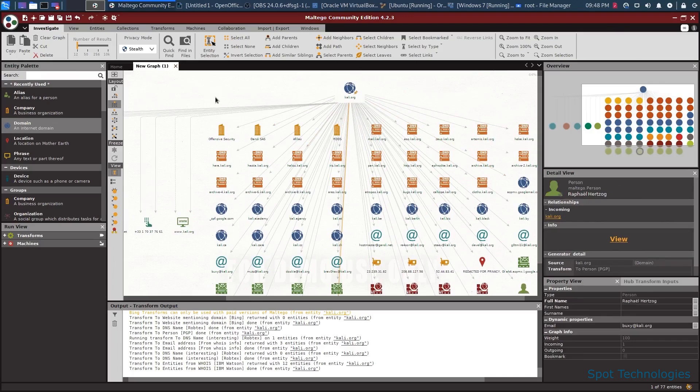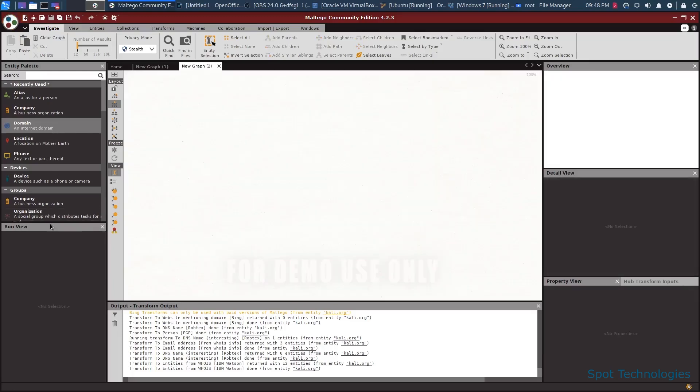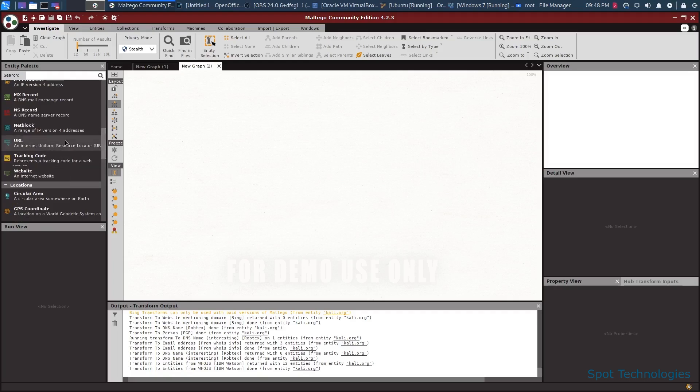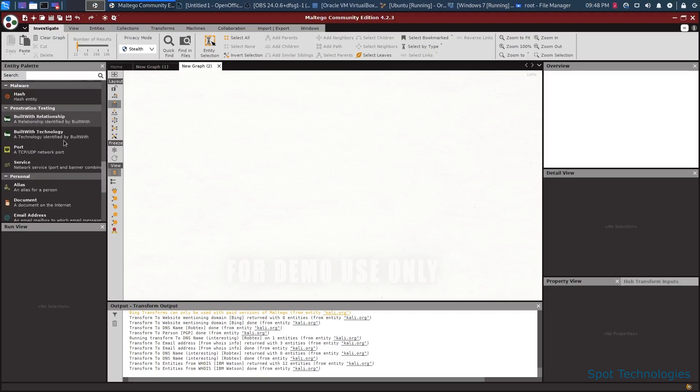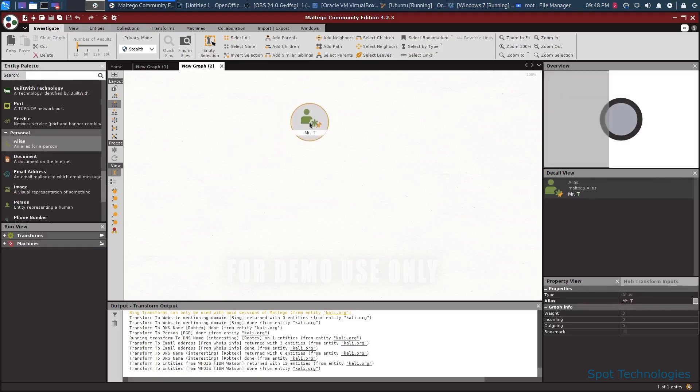So this would be an example of how you can resolve a domain through Maltego. We could do more things than just domains. For instance, let me go ahead and start a new graph here. And there's a few other ones here that are very interesting and useful. Let's take a look here. Alias is one that's relatively useful.